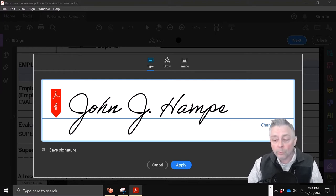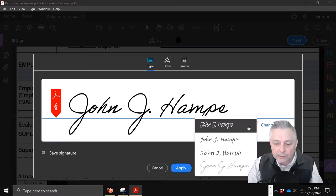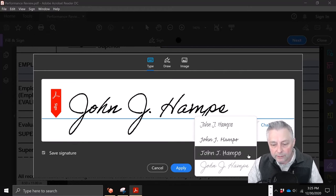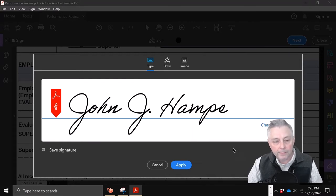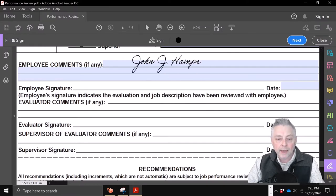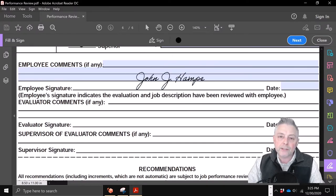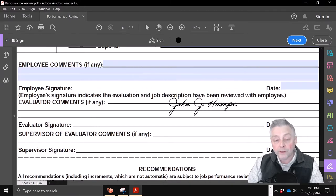If you want to change the style, look over here — it says 'Change Style.' You might find a cursive signature that's more in line with what your signature looks like. It offers about four options. I'm going to stick with the one at the bottom, and then we're going to click 'Apply.' We'll give it a second and look at this — it just placed the signature on the PDF, and I'm moving it around with my mouse.